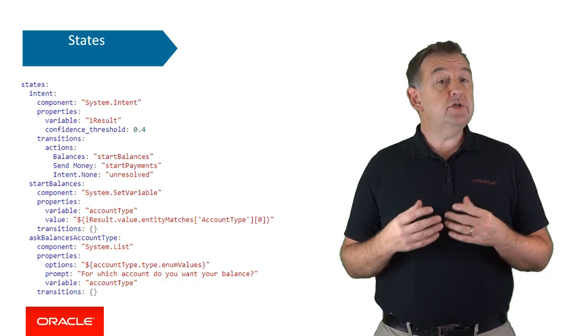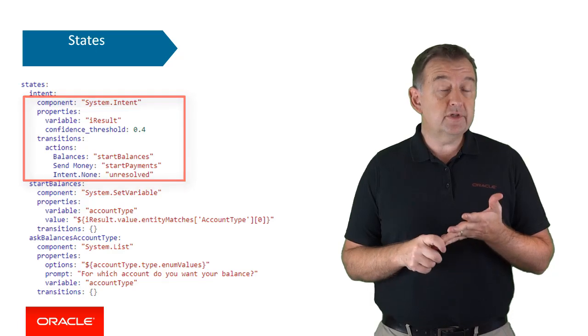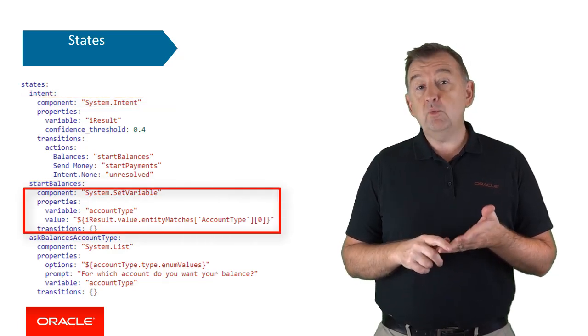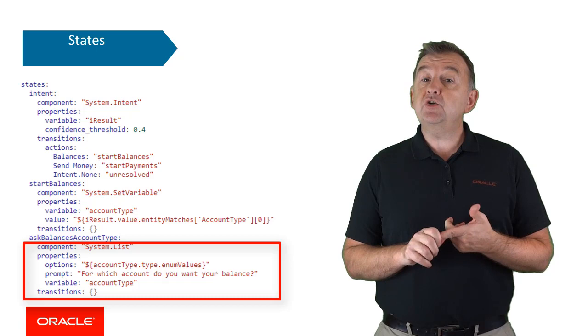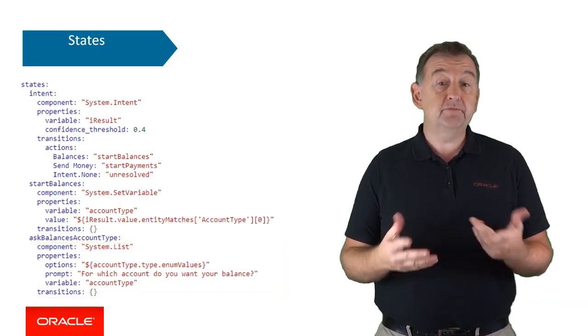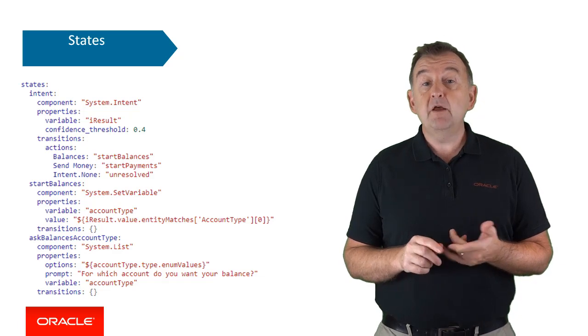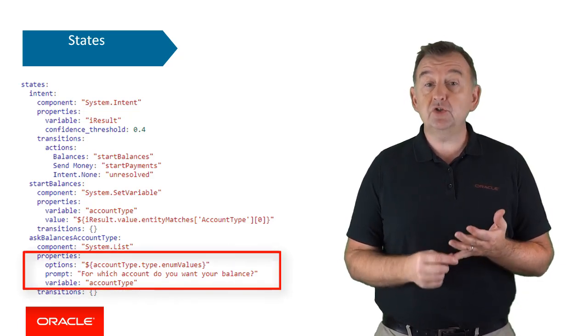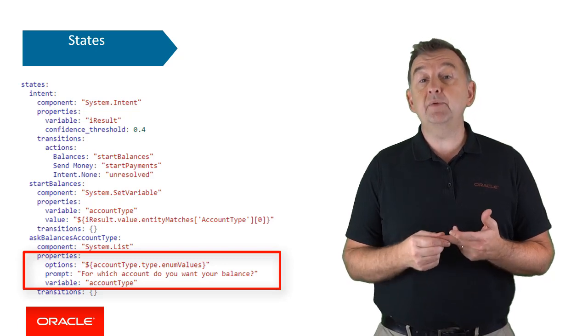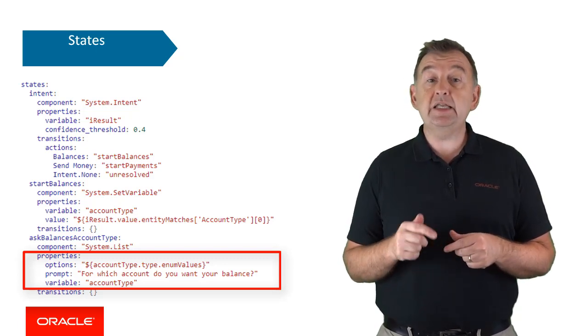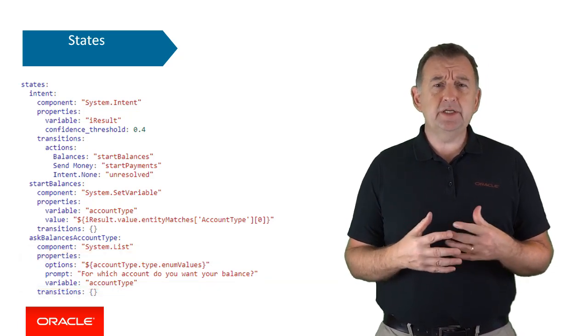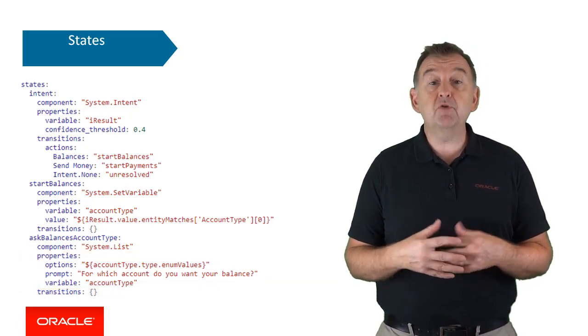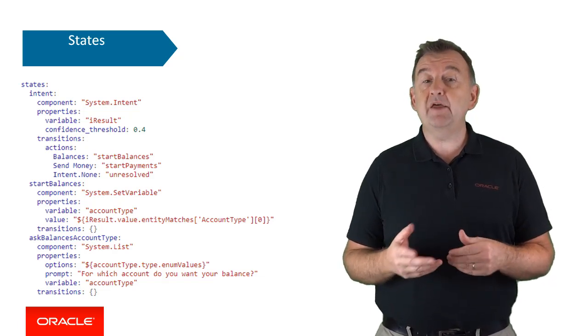So you can see a component for resolving an intent, one for setting a variable, and one for displaying a list. Next you'll have a number of properties which are specific to the component that is actually being used at that time. For example, a list component has properties for the list choices, the message prompt, and the variable in which the user choice is then referenced into. And you can think of a component as a programming method and that the properties are parameters that are being passed to that method.